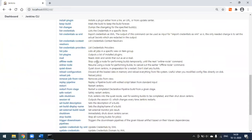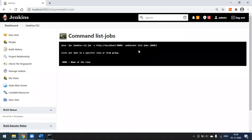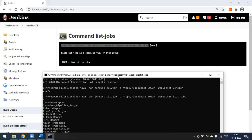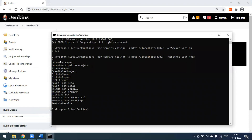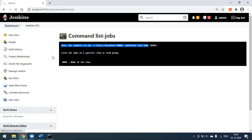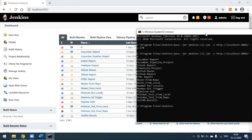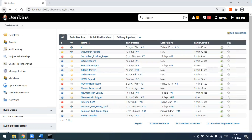If you want to know the list of jobs — meaning what projects you have in Jenkins — you simply copy this command line, go to the command prompt, change the port number to 8082 since that's where my Jenkins is running, and press Enter. You can see all the projects in Jenkins are listed. These are all the projects displayed in the console.